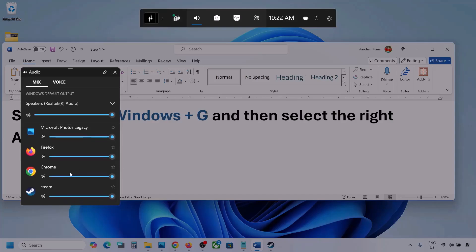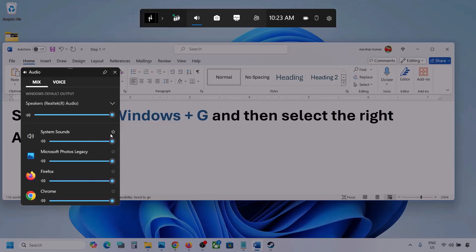I'm showing you with a different application, but you will see your game here if it is running. Set the slider to maximum.